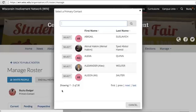Please note that once you change the primary contact, you will lose administrative access to this organization in WIN, which includes the ability to create an event, edit forms, manage the roster, and more.